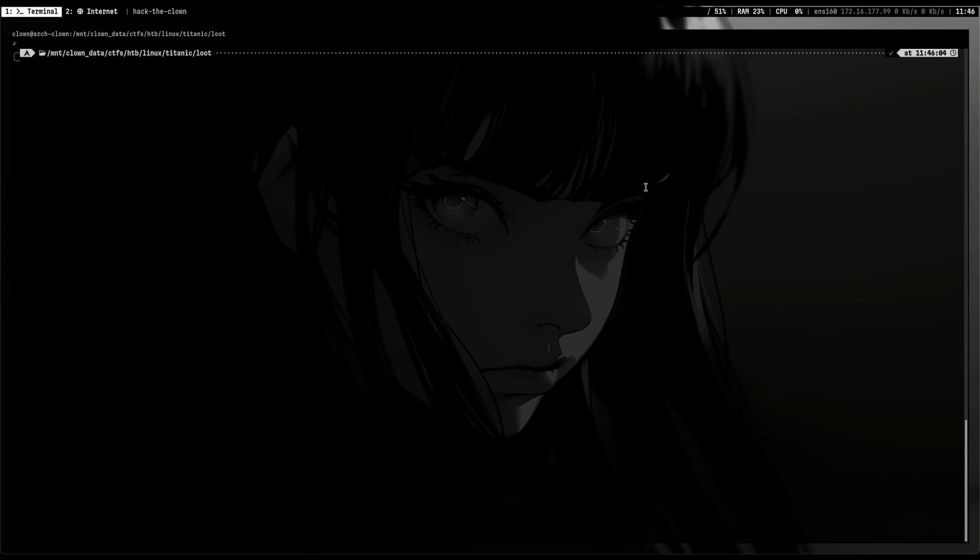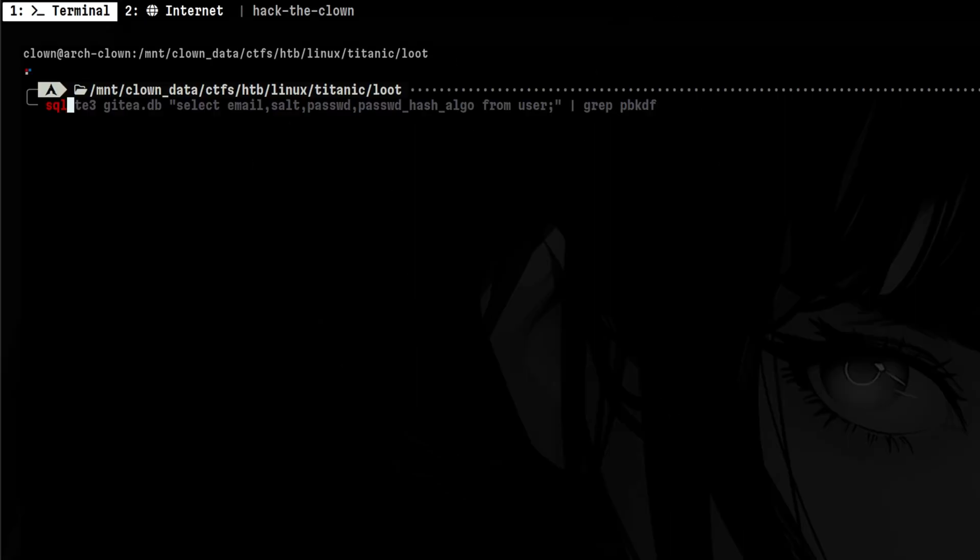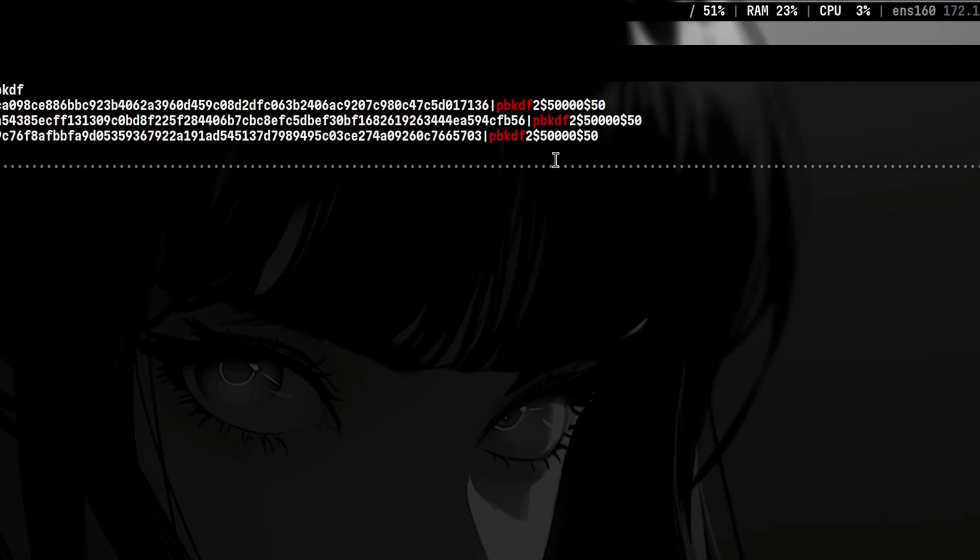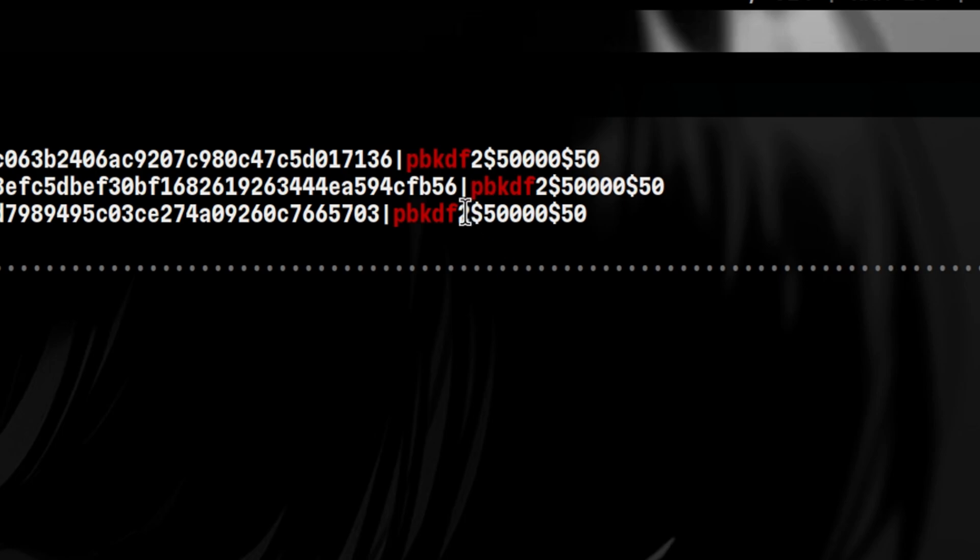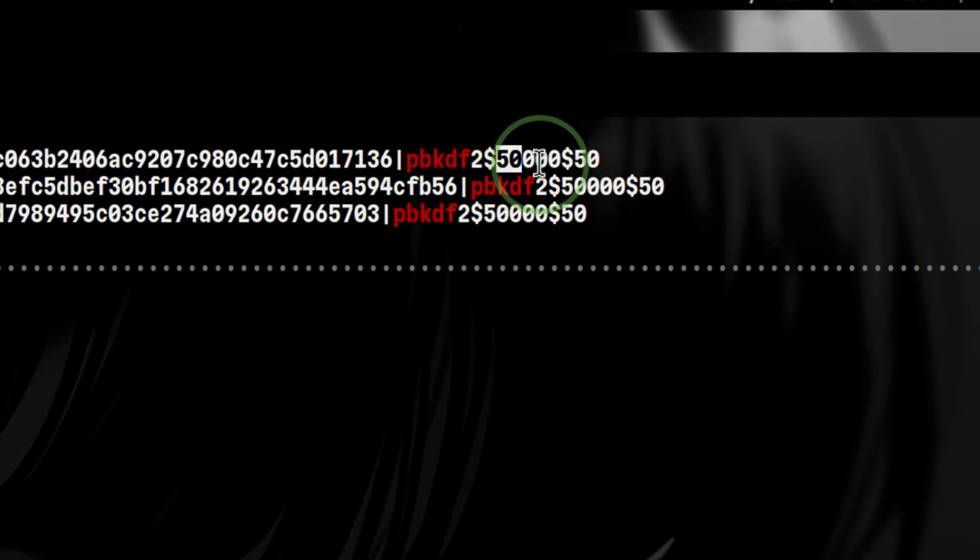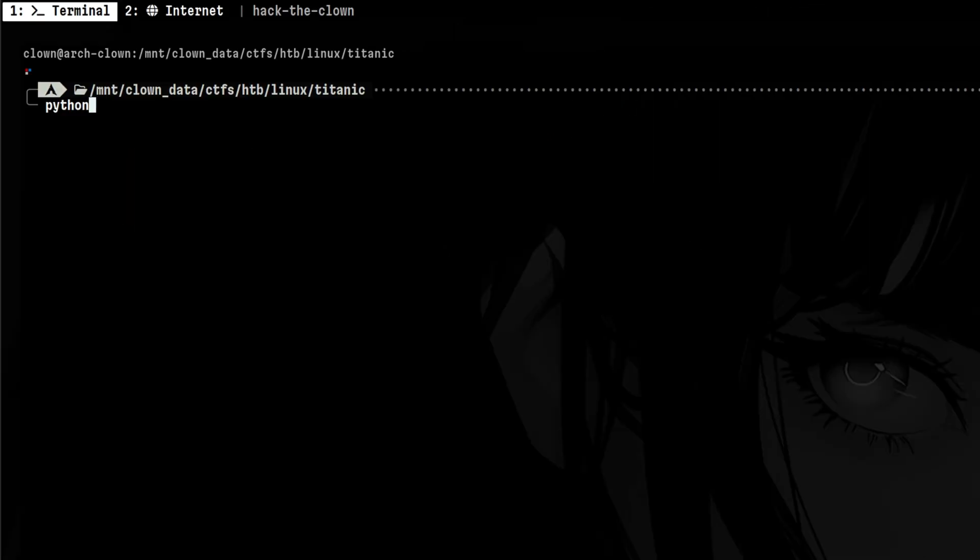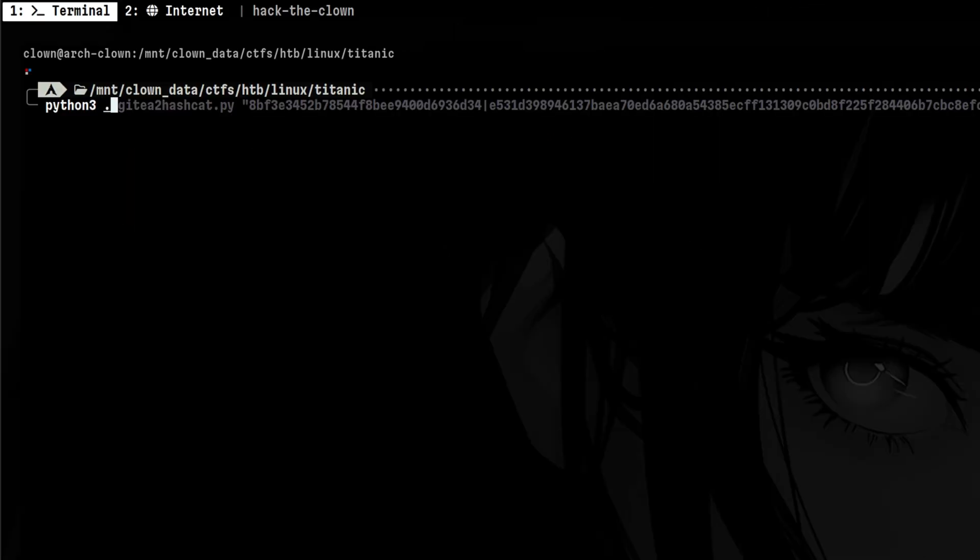Cracking a PBKDF hash can be done with offline cracking tools. Let's try here an example hash from a hack-the-box machine called Titanic. In that challenge, I was able to recover the password hashes from an SQLite database file. We see here the algorithm which is PBKDF2. The iteration count is 50,000 and the target key length is 50 bytes.